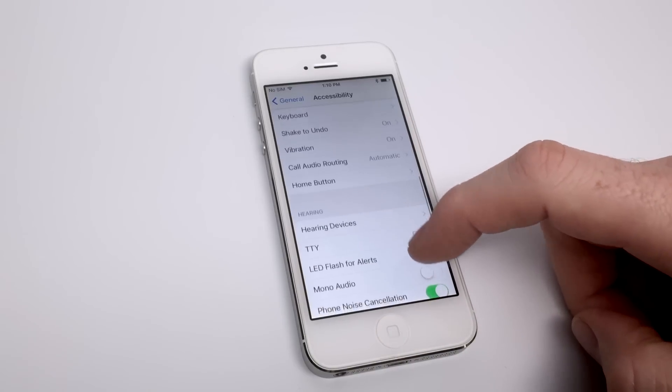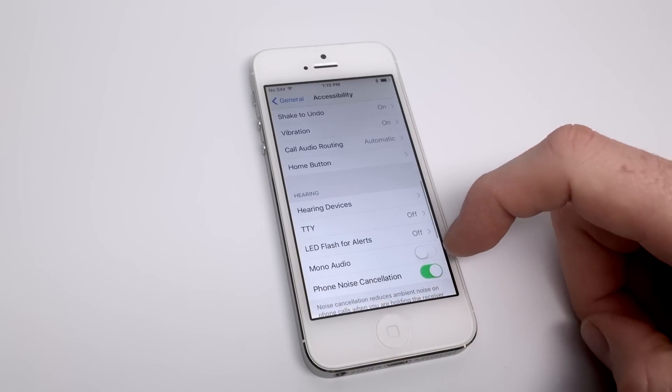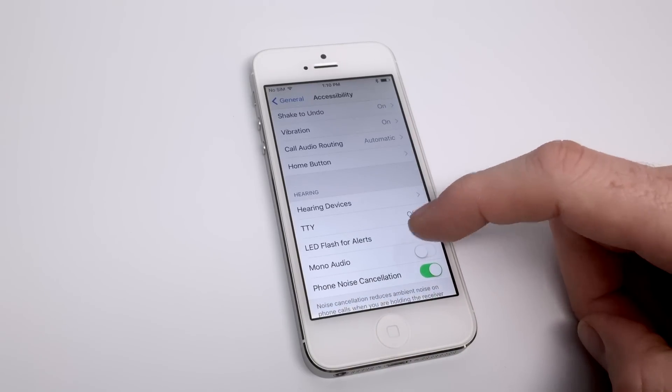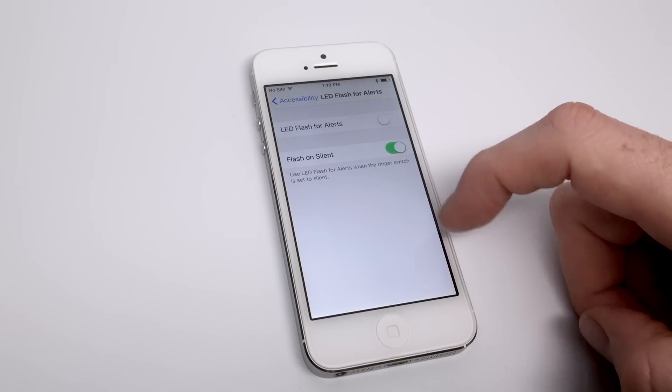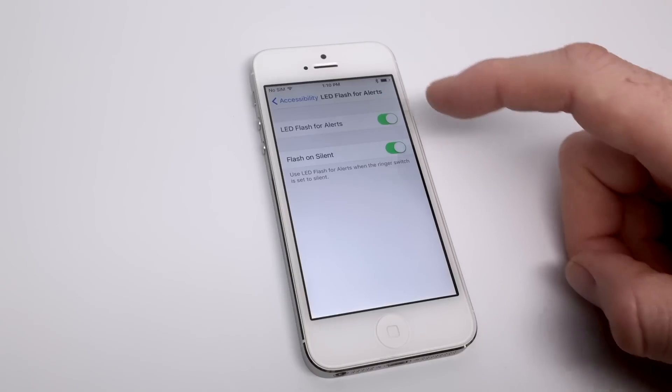The way that we're going to accomplish this is by accessing the accessibility features again in our iPhone and turning on LED flash for alerts.